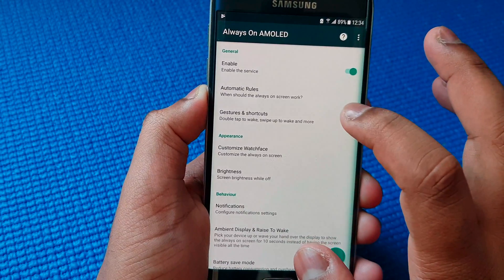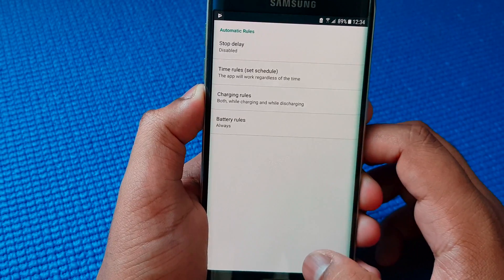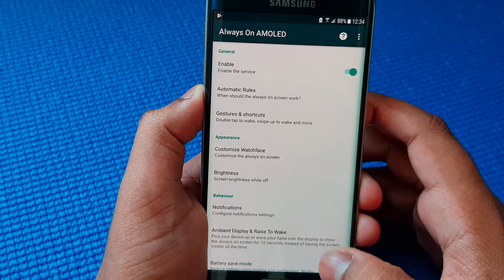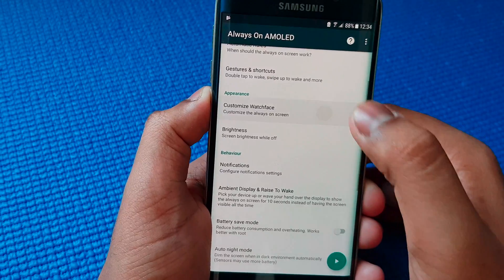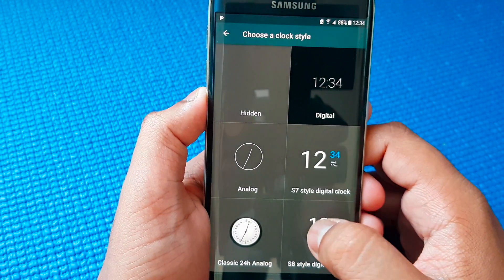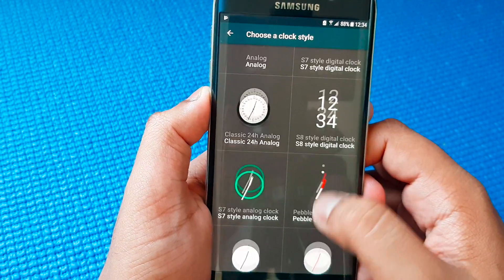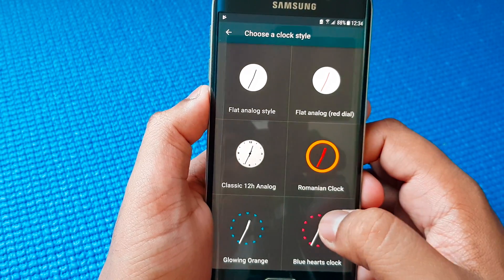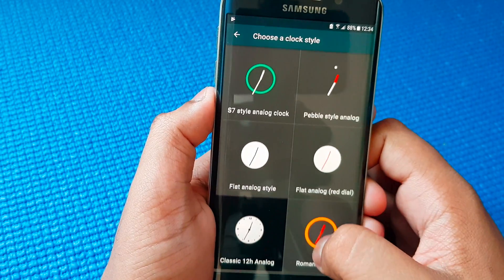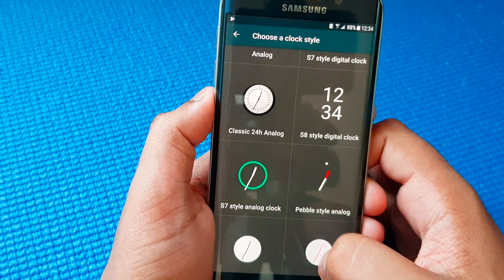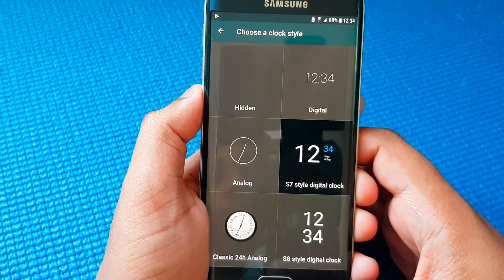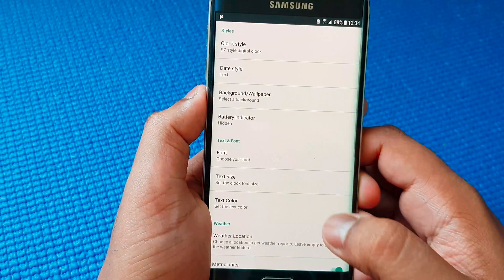Anyways, moving on, let's test out some things here. So let's choose the clock type. I'll just choose this one — the S7 look.